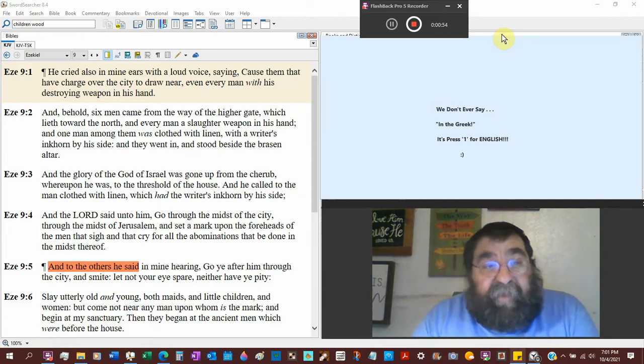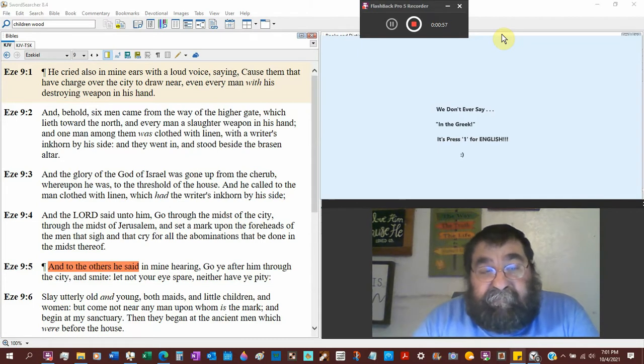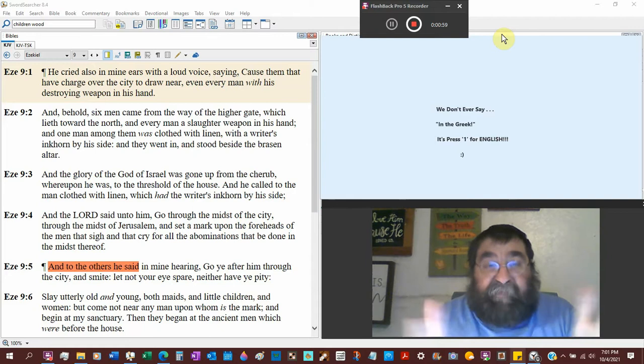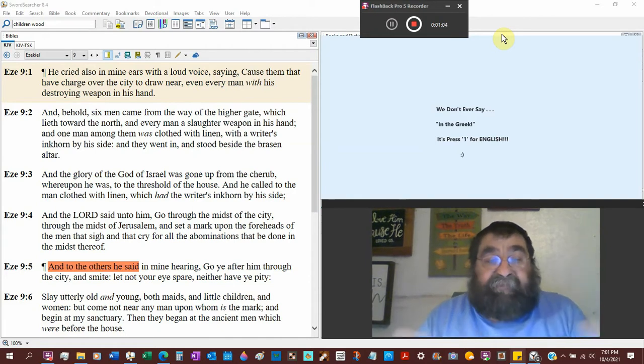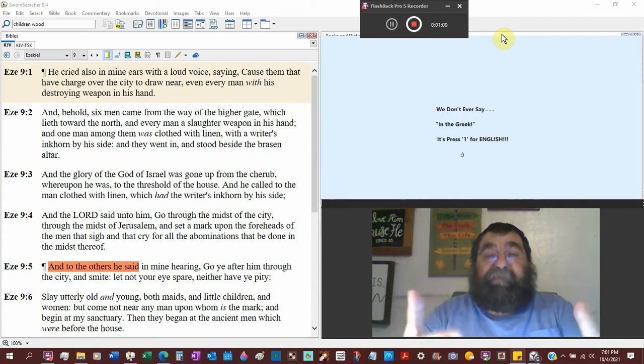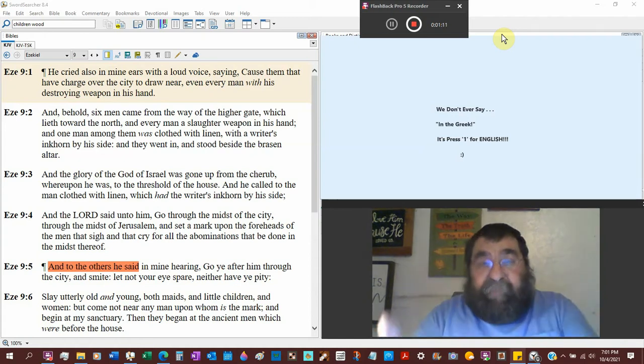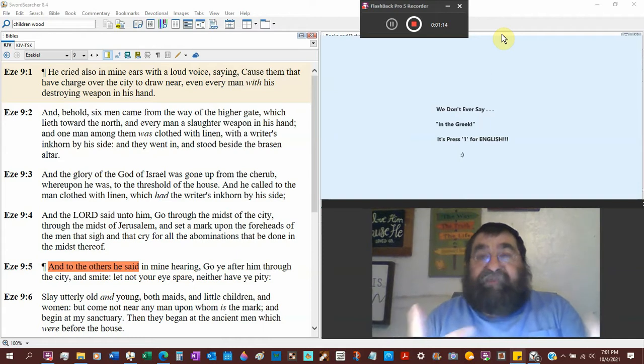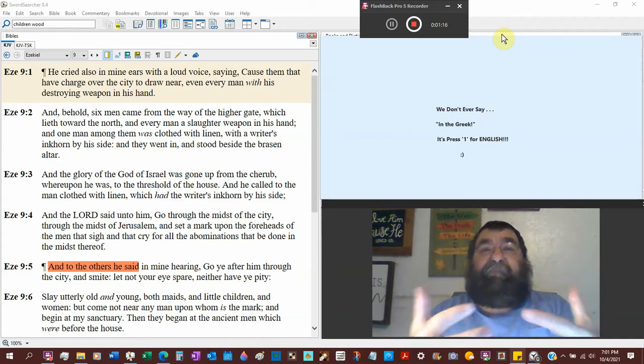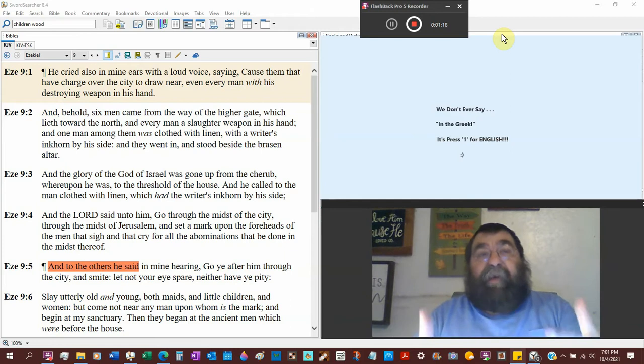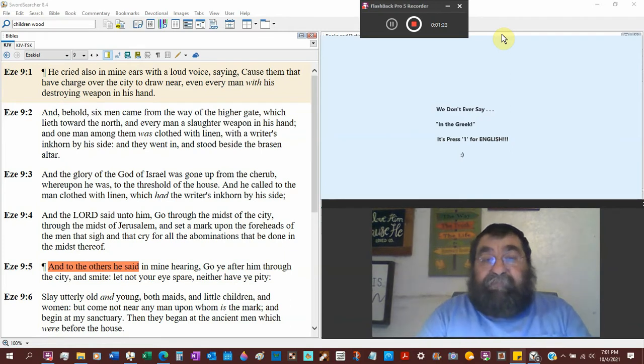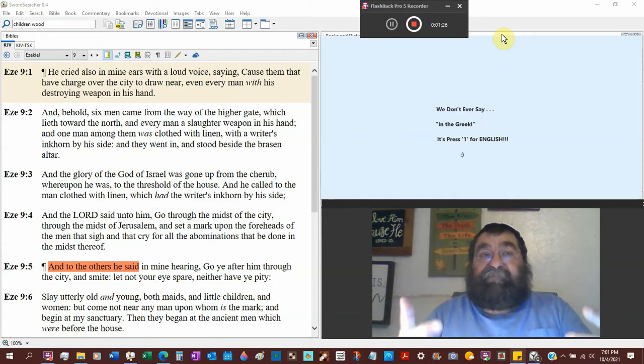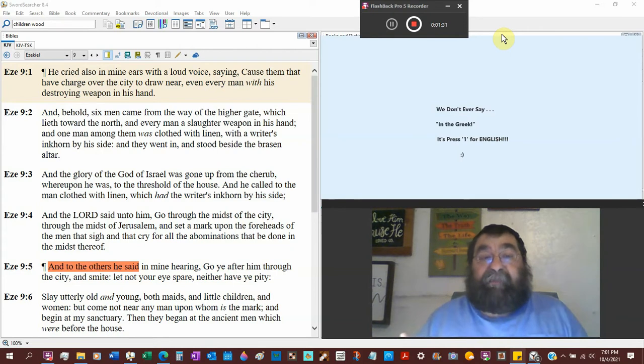He cried also in mine ears with a loud voice and caused them that had charge over the city to draw near. God would have the people that are in authority - the elders, the people of authority. In your town or city, it would be the mayor, the chief of police, the chief of the fire department, and those physical leaders, the board of elders.